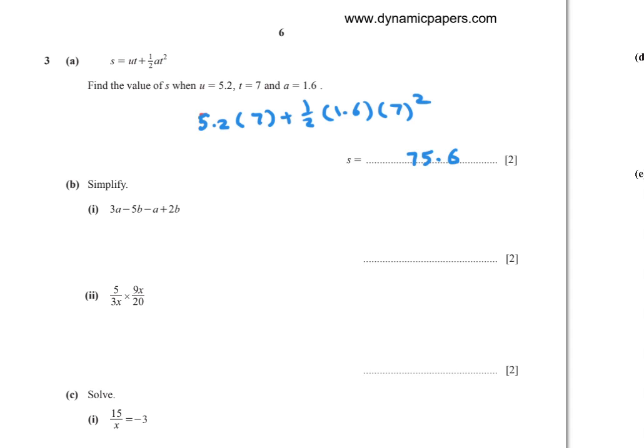Part (b)(i): Simplify 3a minus 5b minus a plus 2b. Combining like terms: 3a and minus a gives 2a; negative 5b and positive 2b gives negative 3b. Answer: 2a minus 3b.